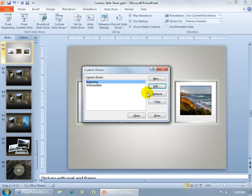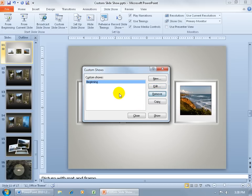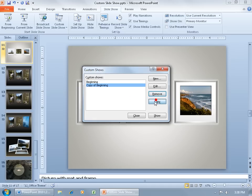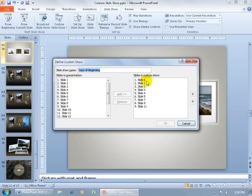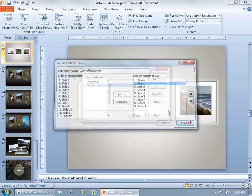You can also remove a show, or if you want something like the beginning show, click Copy, then select the copy, click Edit, and you've got a copy of that show. You can simply remove one or two slides — if it's not that far off from an existing show, it's good to copy it.